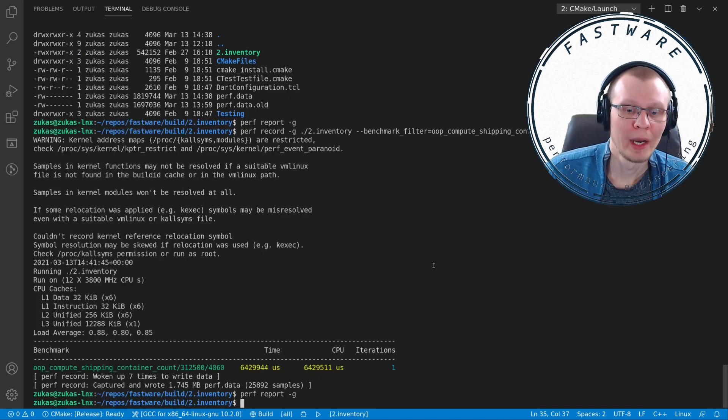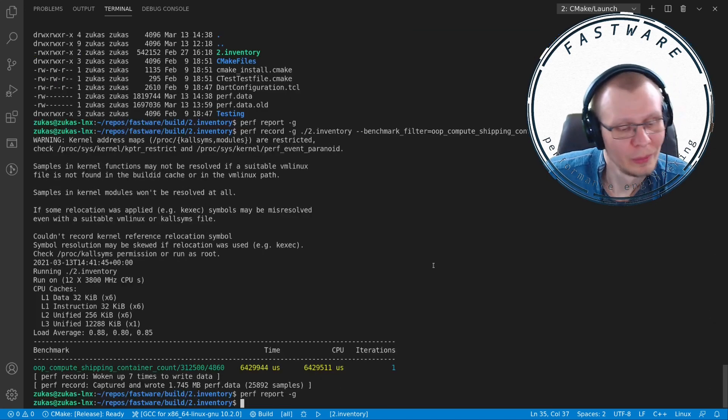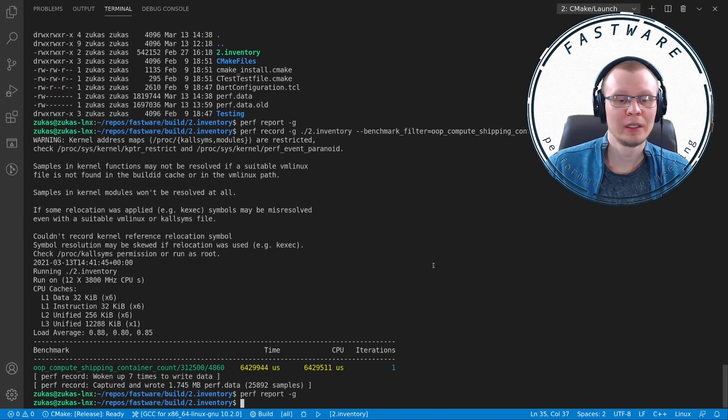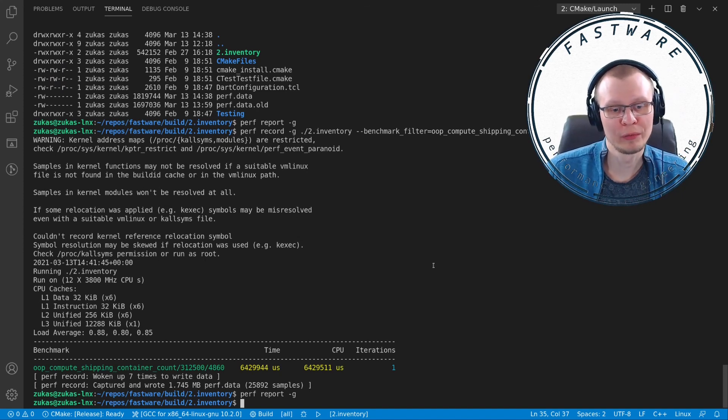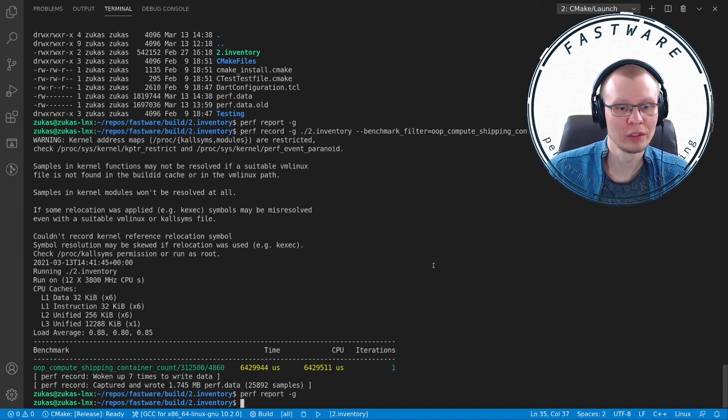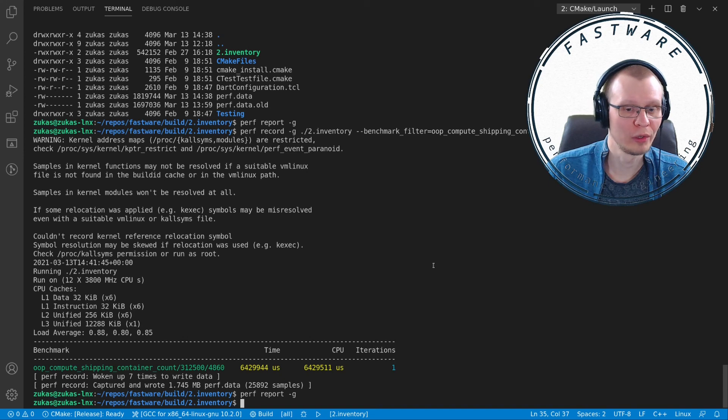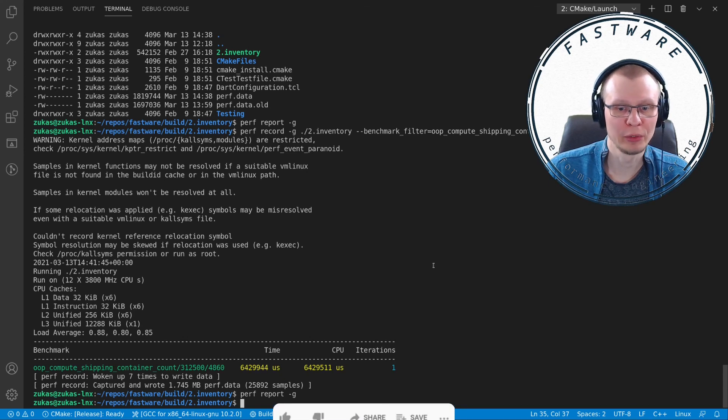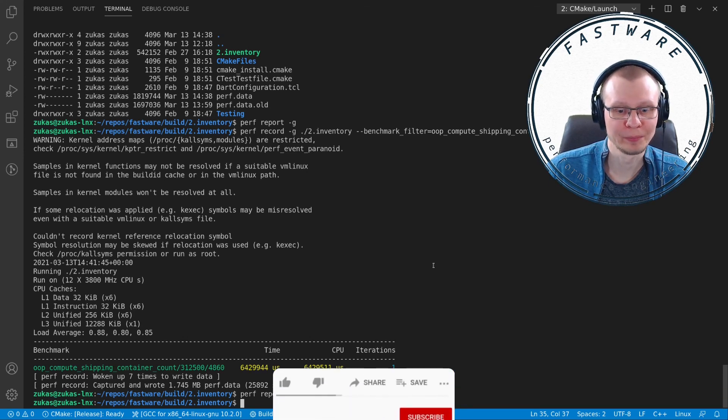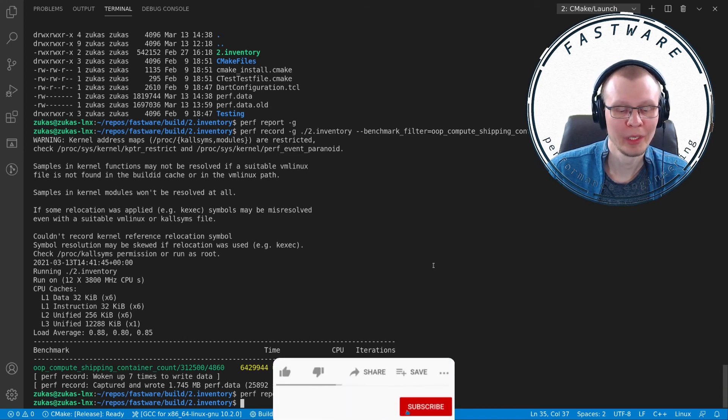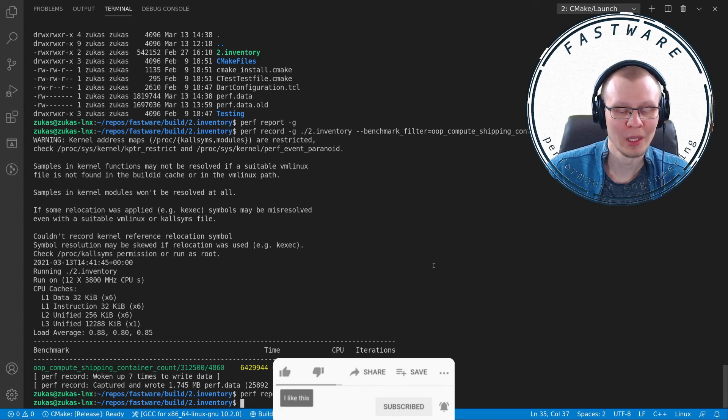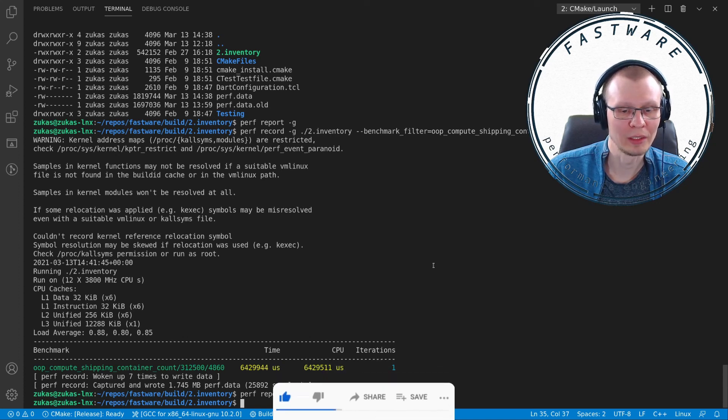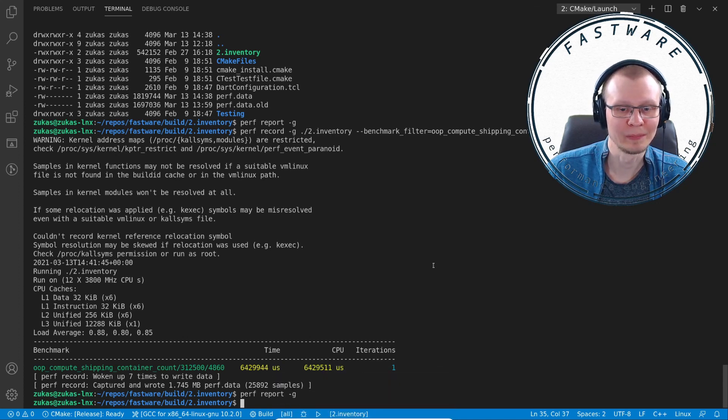I hope that this short introduction to perf stat, perf record, and perf report has been useful to you. If you find it interesting, please subscribe, like this video, and I'll see you in the next one.